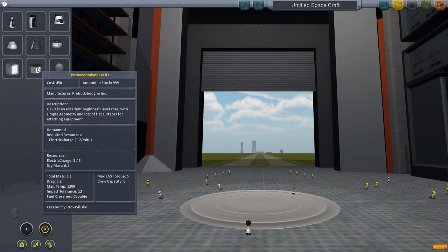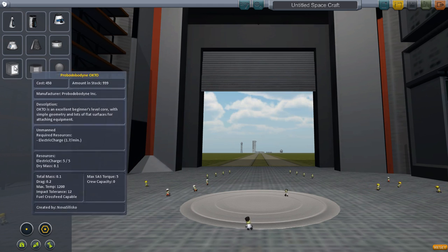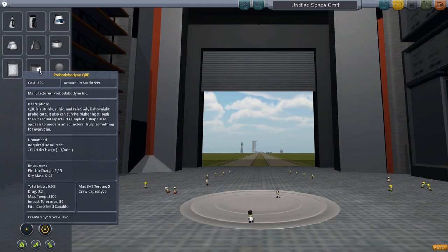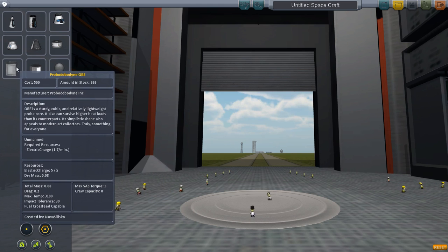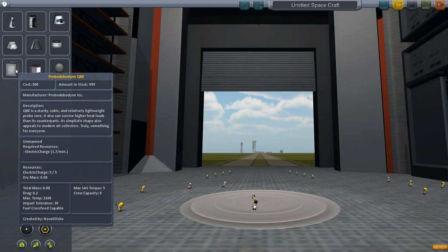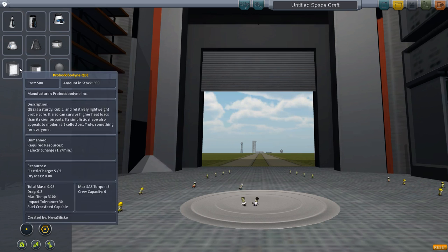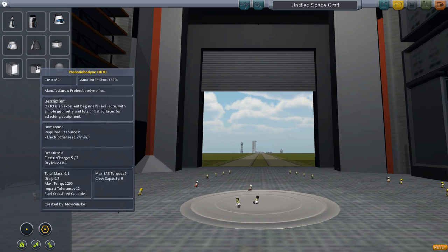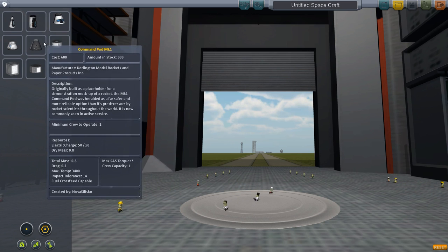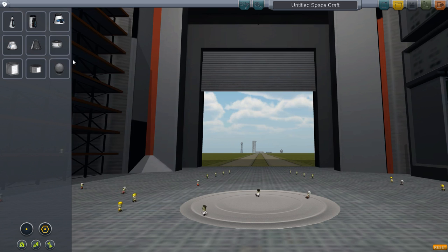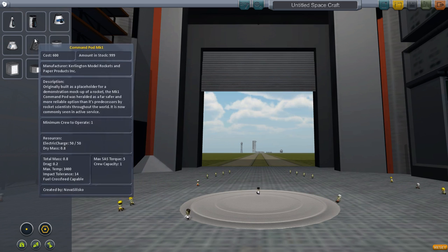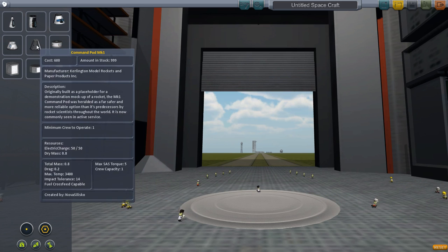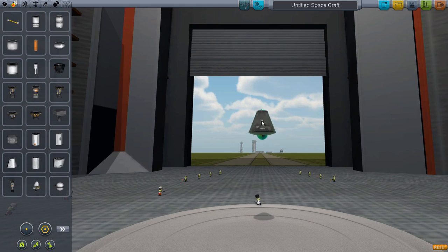On the bottom we have probes. These are unmanned, so you can send these up without worrying about killing your astronauts, which you will probably do a lot. You can also add these on to other spaceships, so you can send up a rocket, send off a probe to go explore somewhere or something like that. We'll go ahead and pick a single-man rocket capsule.